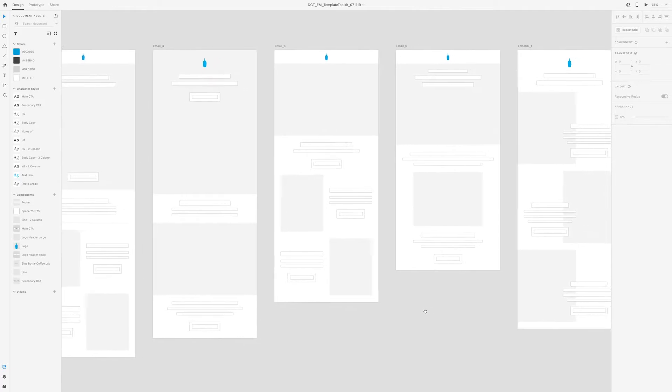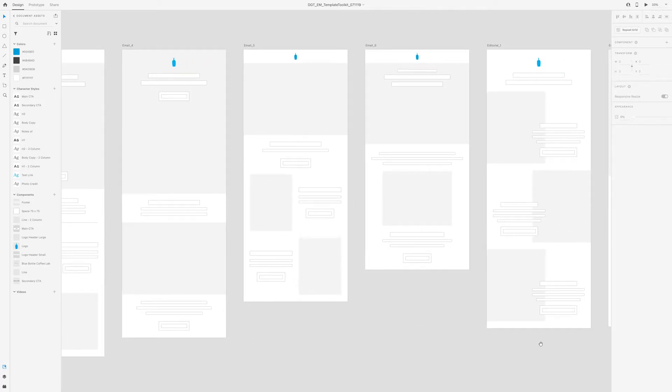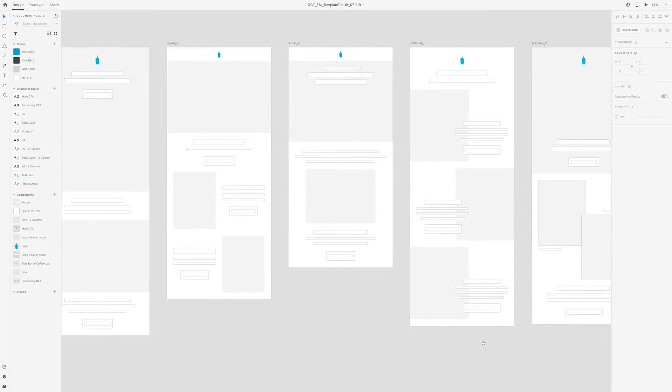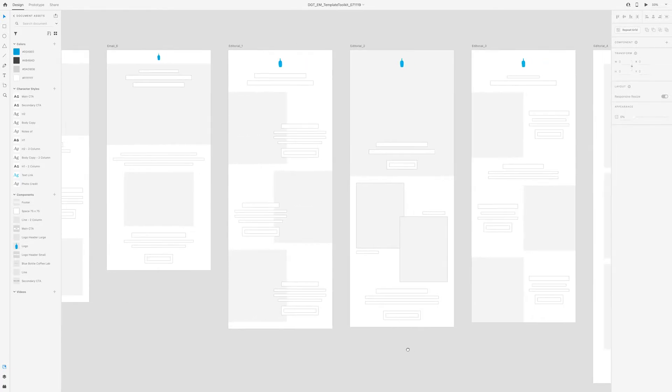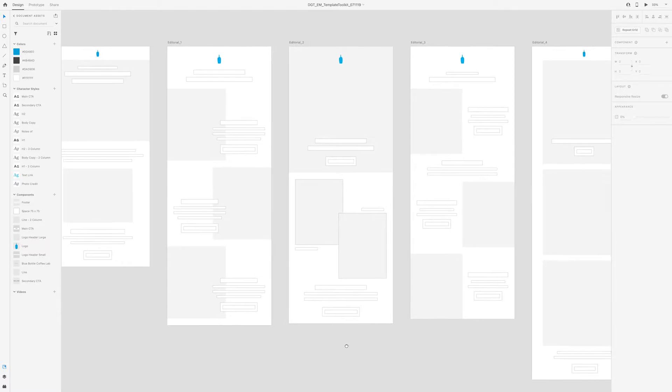Going over here, I consider these ones a little bit more experimental. And so I called these ones editorial one, two, three, and so forth.